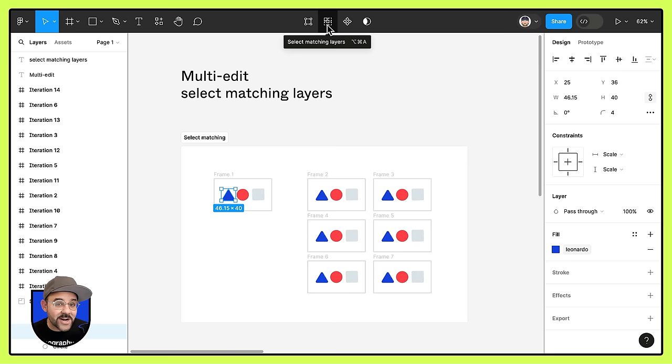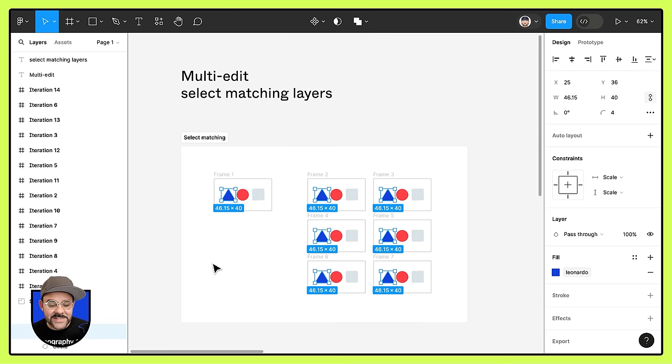If you're on Windows, it's control alt A. Let's select that triangle, hit command option A or control alt A. And you'll notice in the rest of these frames, it is now selected.